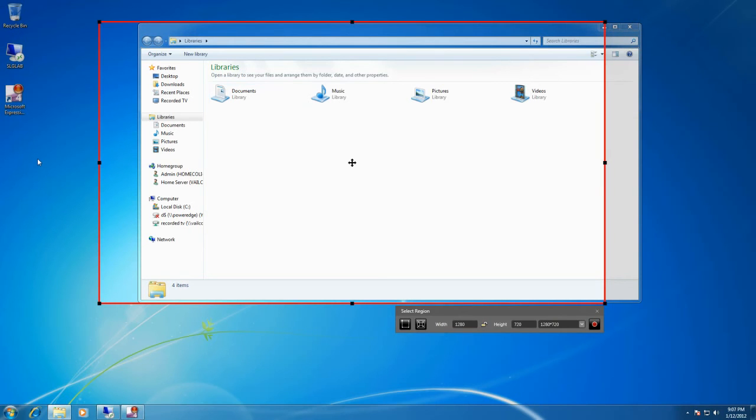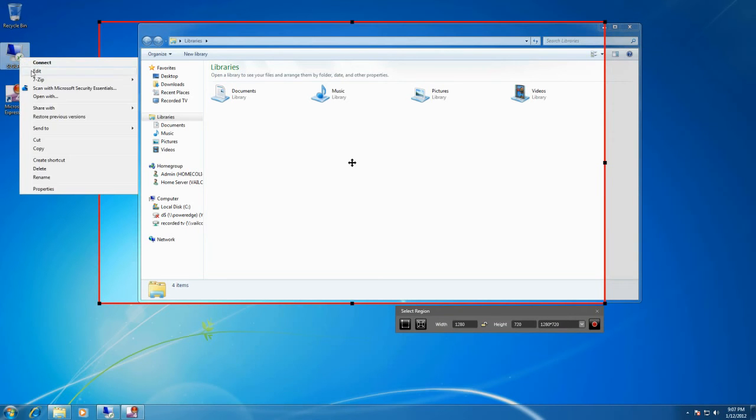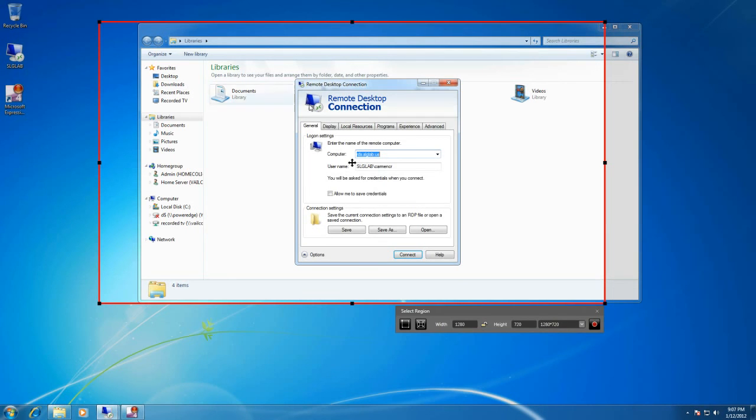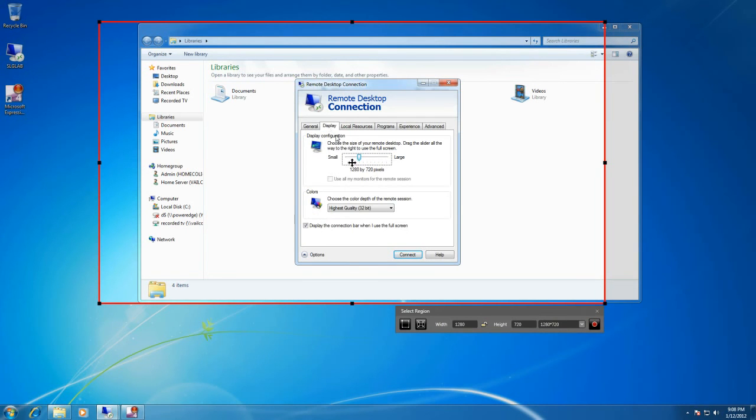Now what I do typically for the ultimate in simplicity and for the most powerful demonstrations I have is I actually use the remote desktop sessions from SLG Lab to open a window at the appropriate size and then capture that entire window. So you can see here I have an RDP file predefined where instead of full screen I have it set to 1280 by 720.